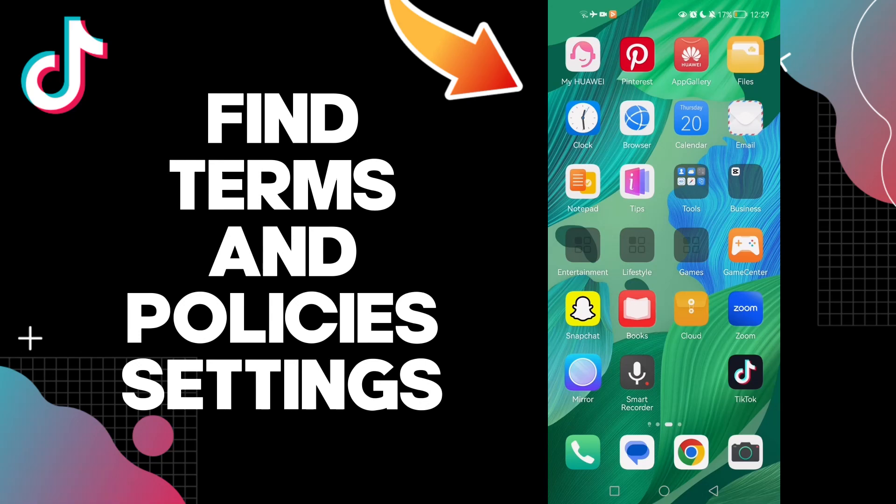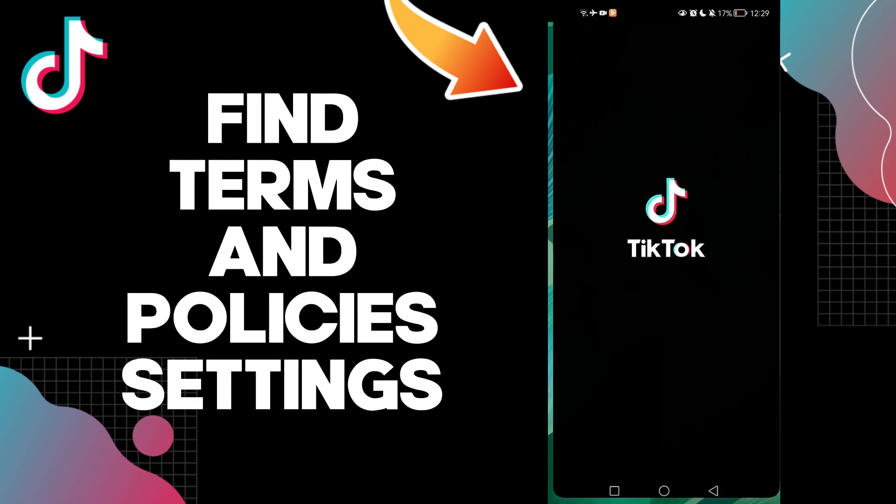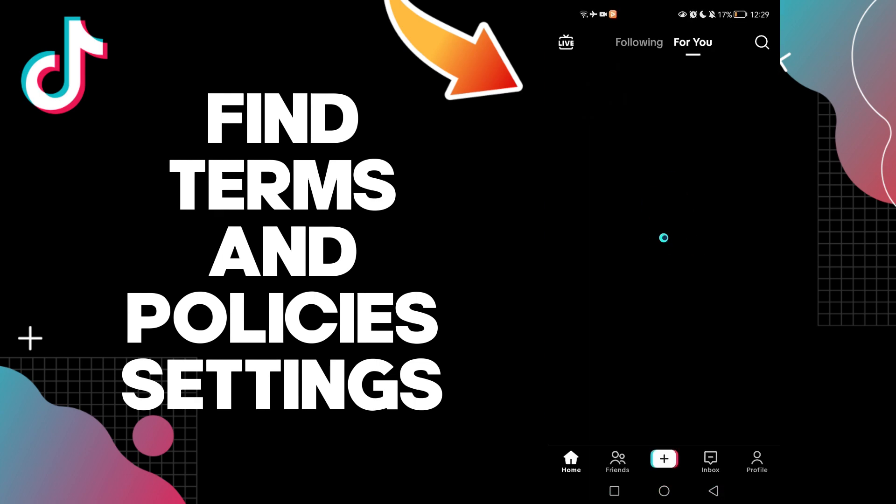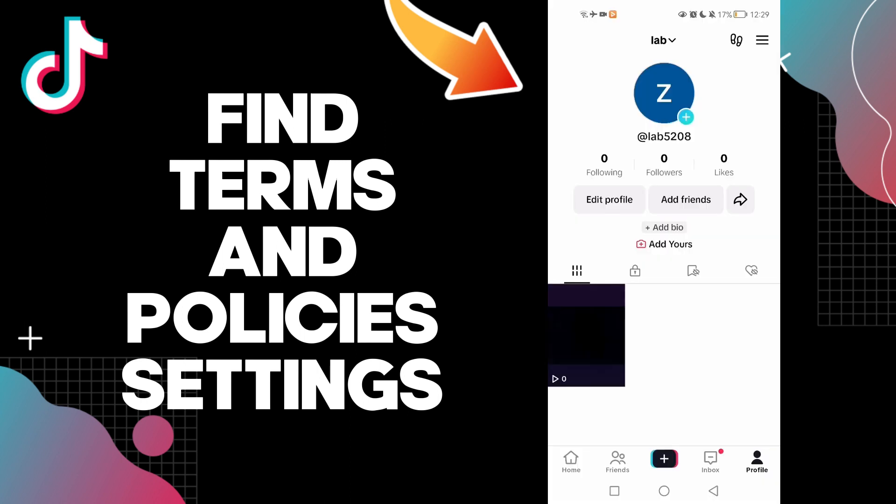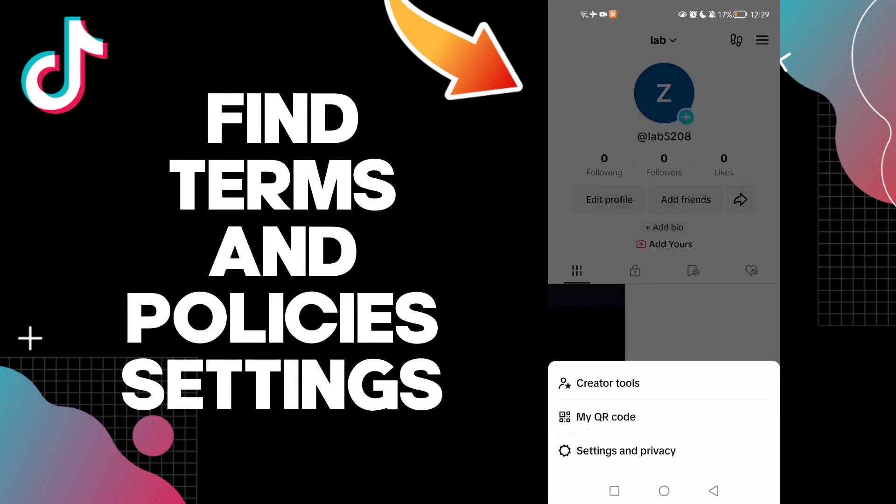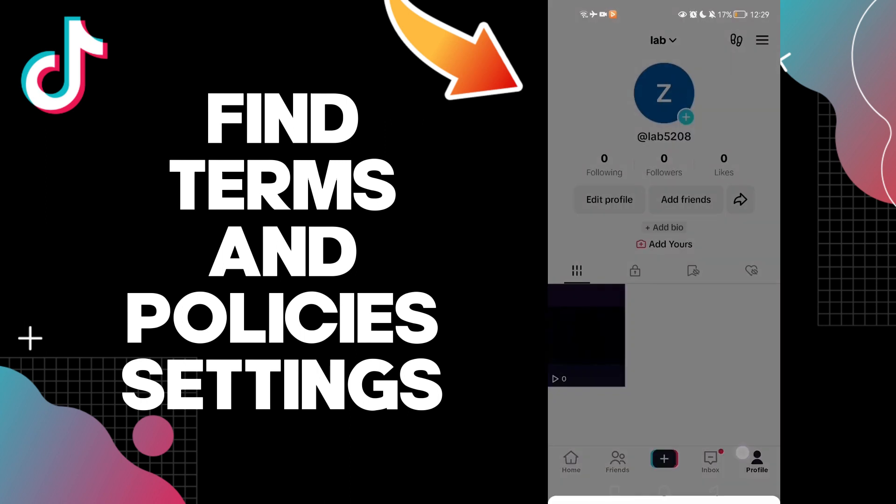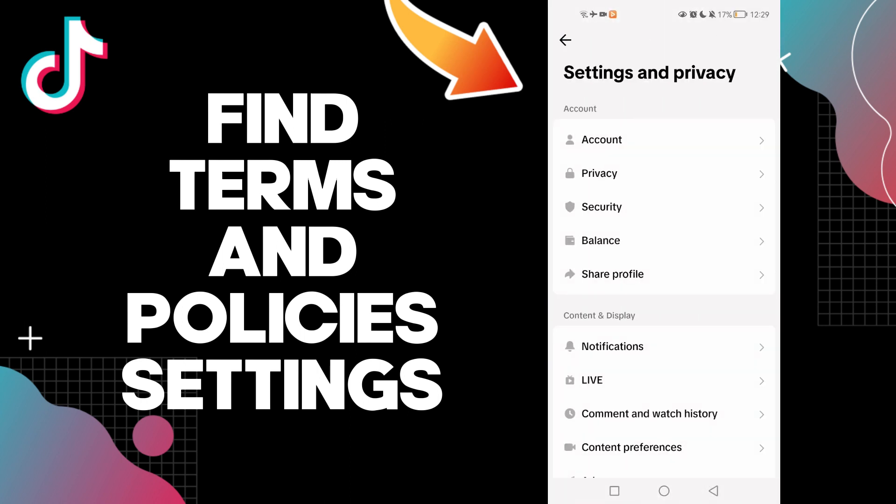Hello guys, in today's video I'm going to show you how to find terms and policies settings on your TikTok account, easy and quick. First, click on your profile, click on these three lines here, now click Settings and Privacy.